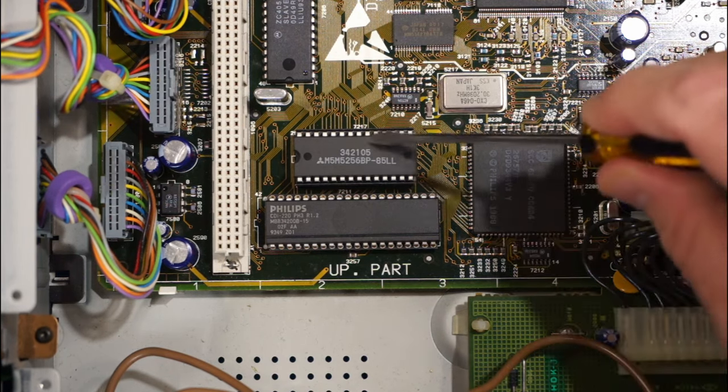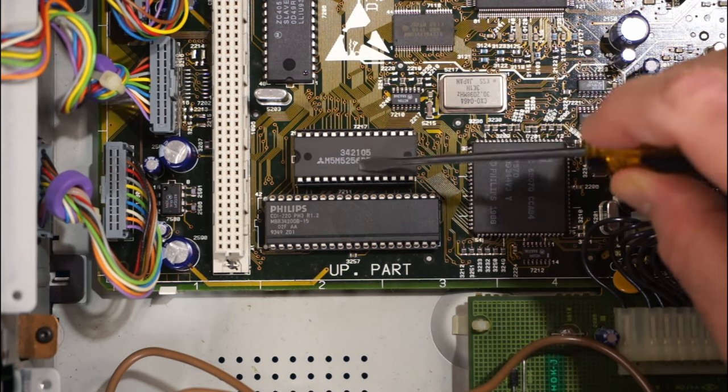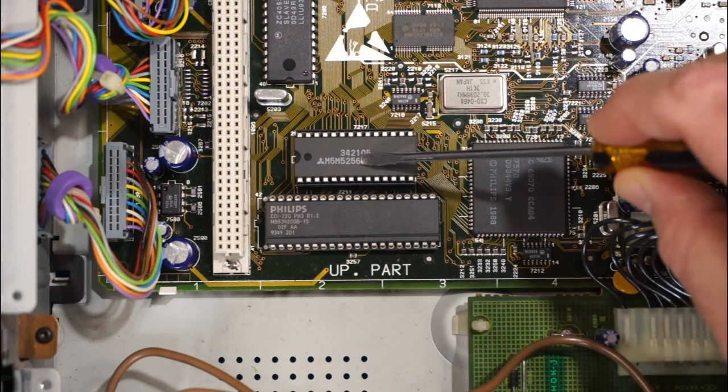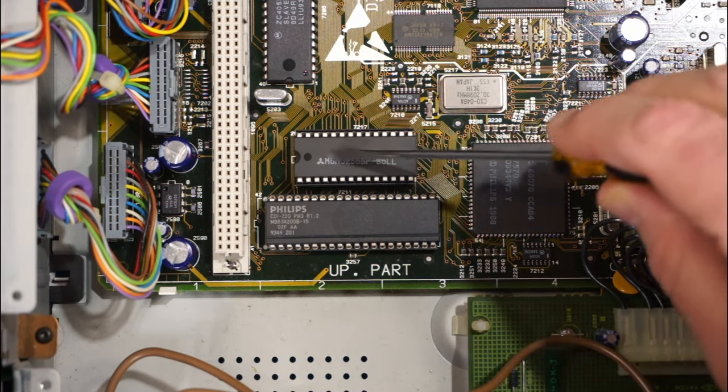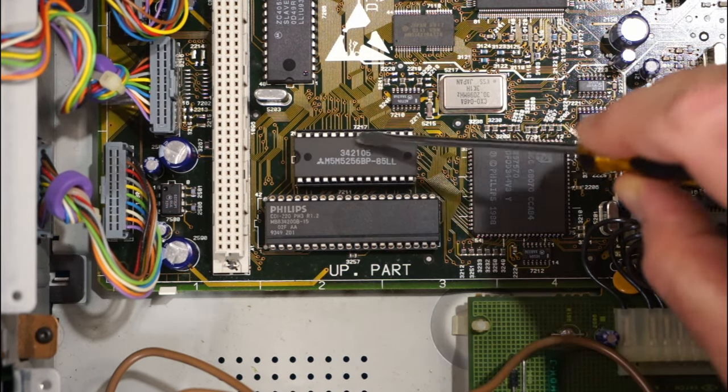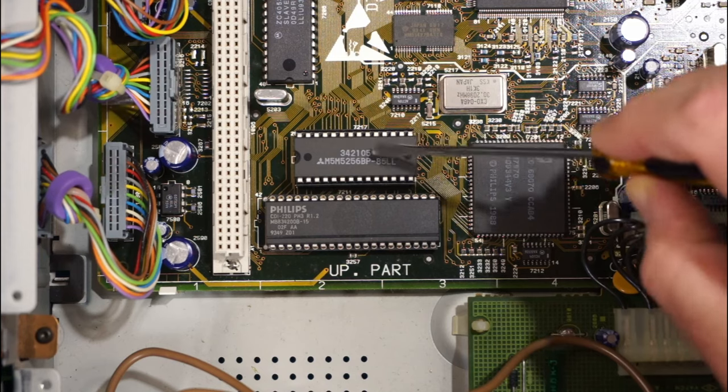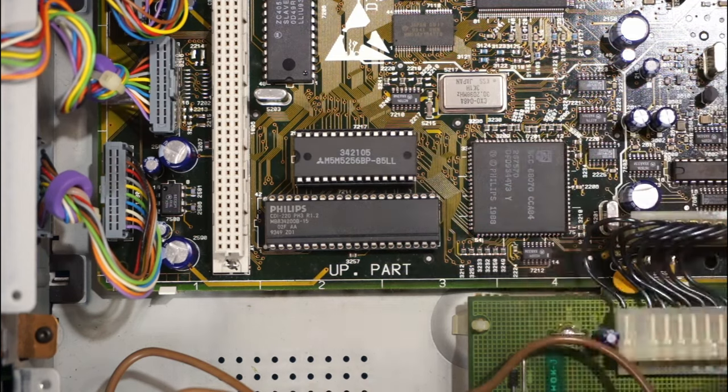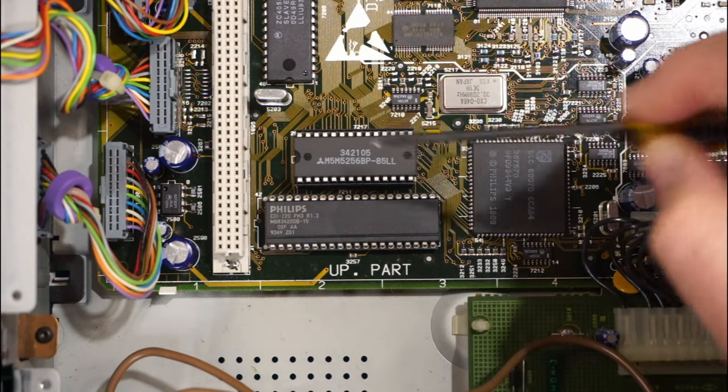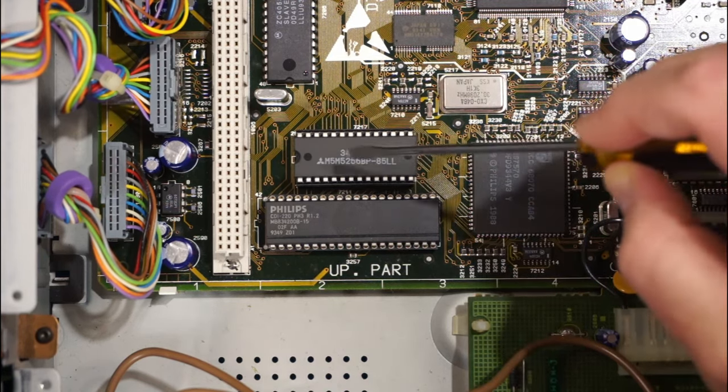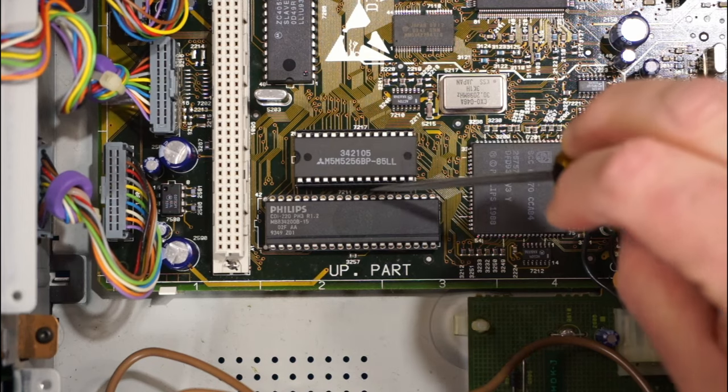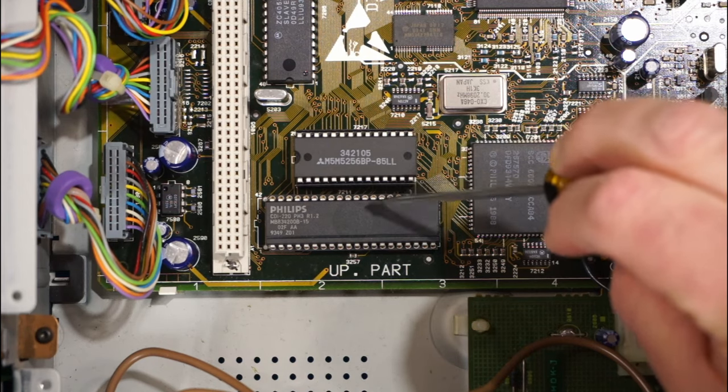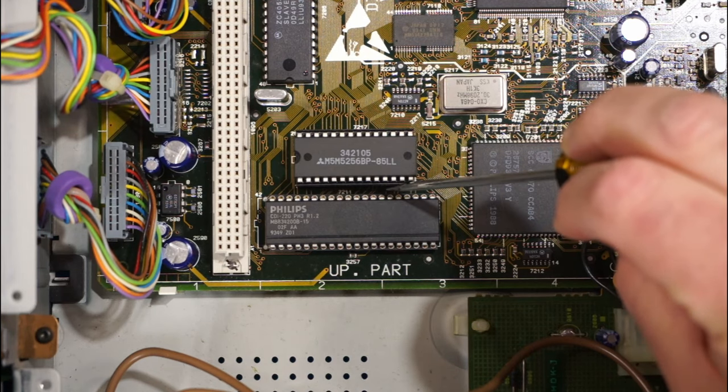So this is the chip here. This is the RAM chip that holds all of the settings for the unit and everything. The battery is actually underneath in the socket.